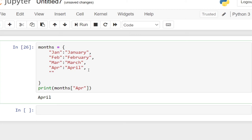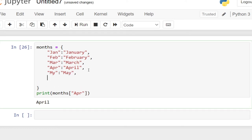So let me go ahead and finish up the rest of the months. I'm going to add the remaining entries. So I'll have June and its value 'June', continuing in the same format.